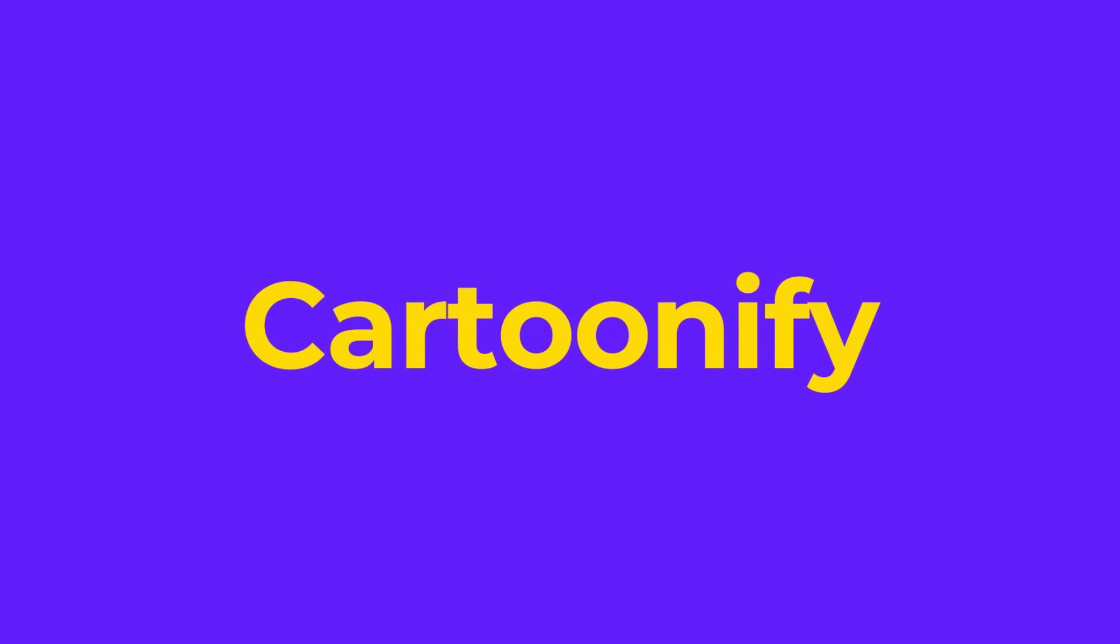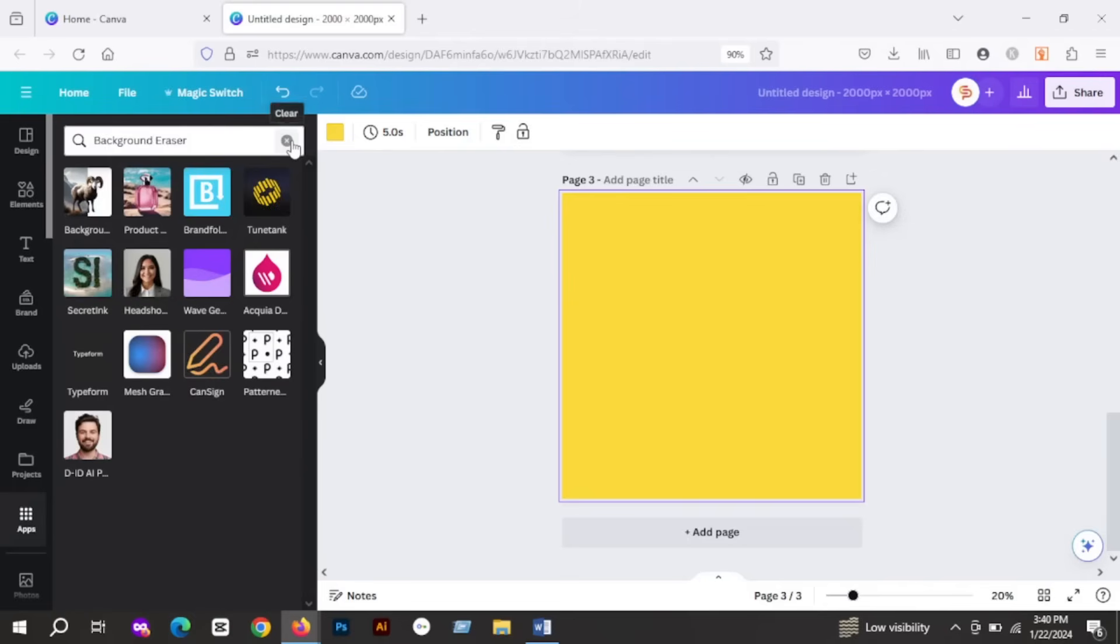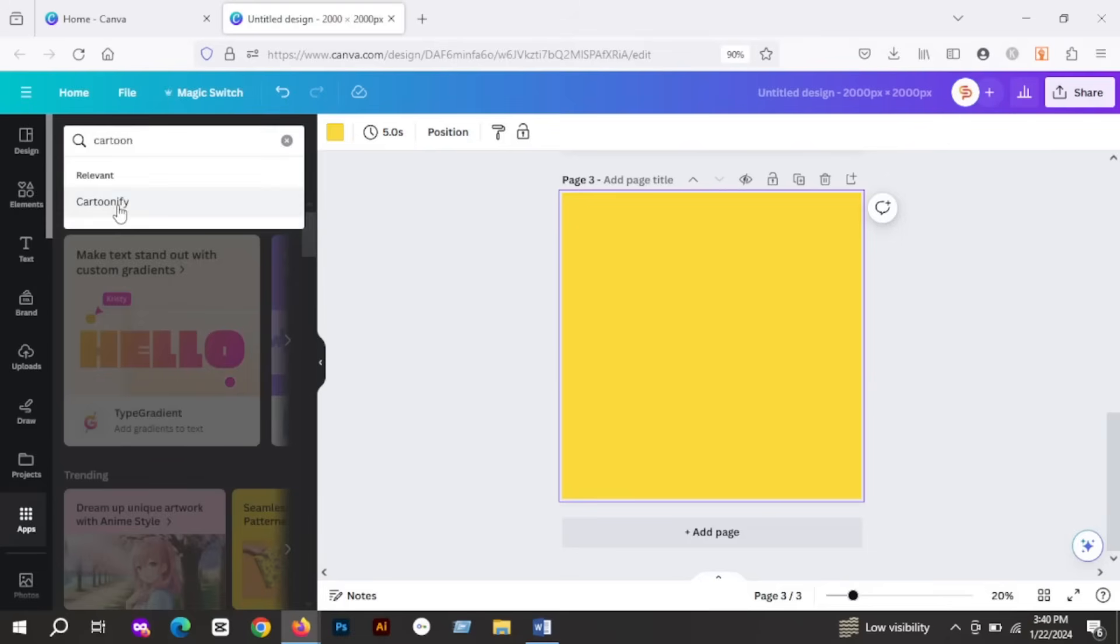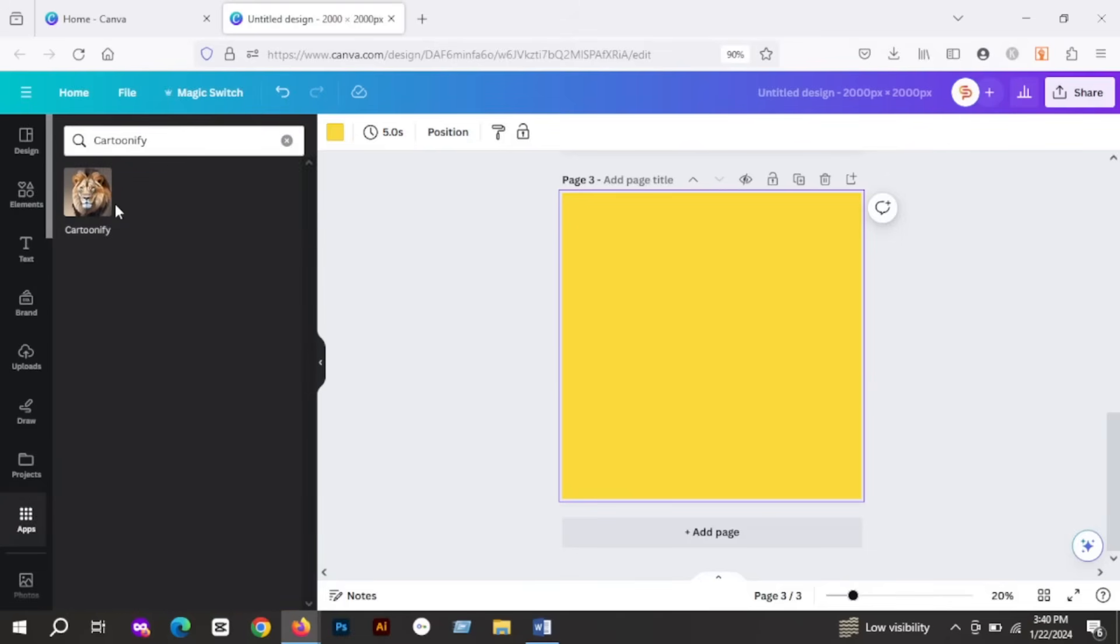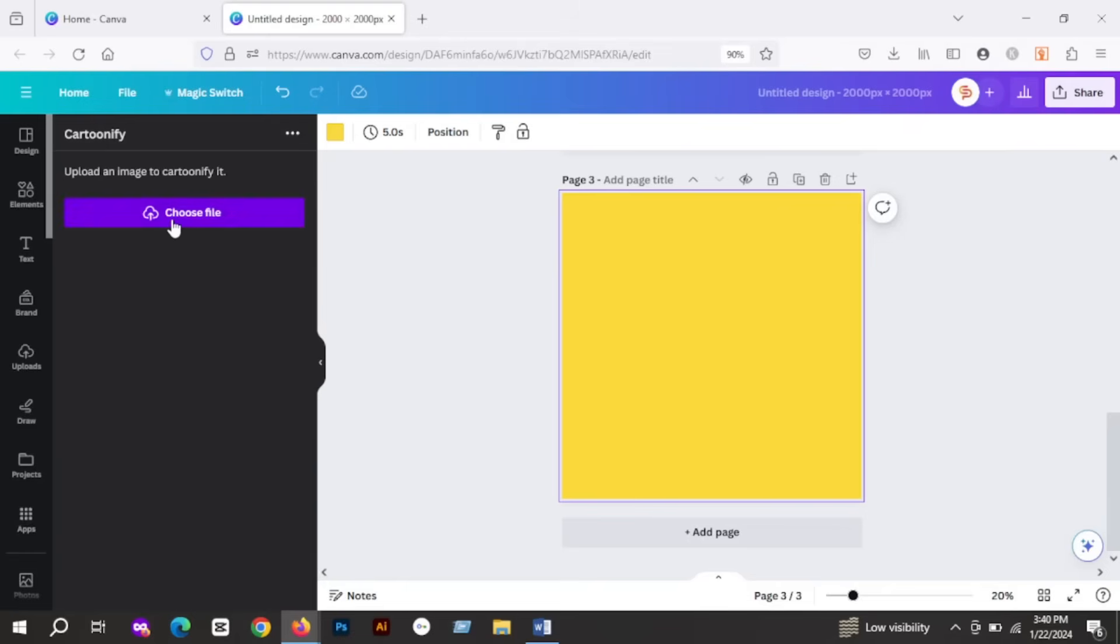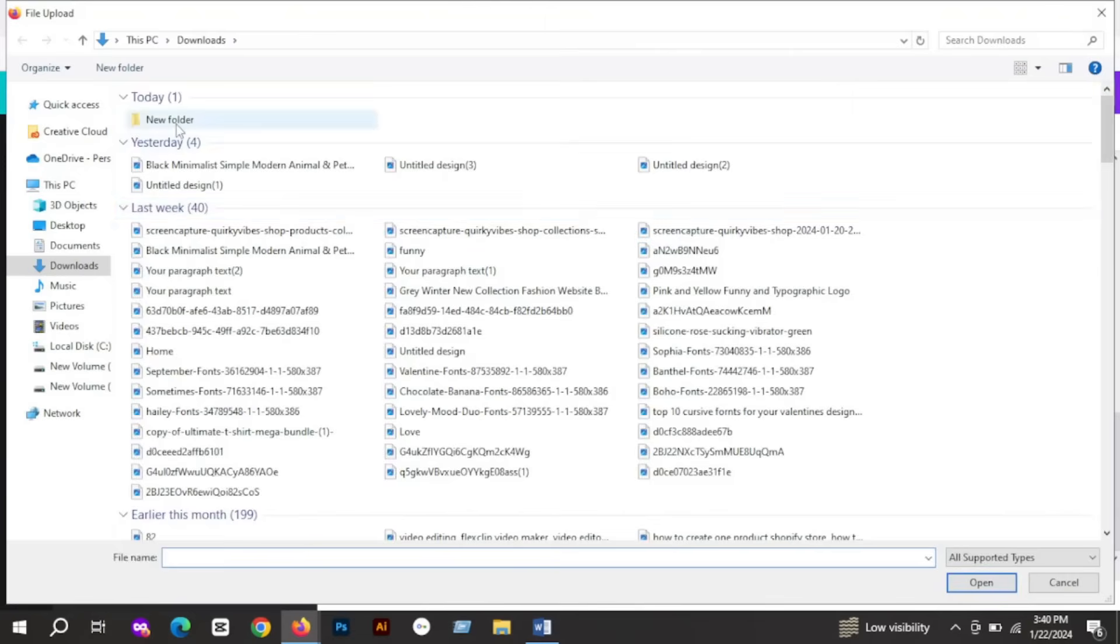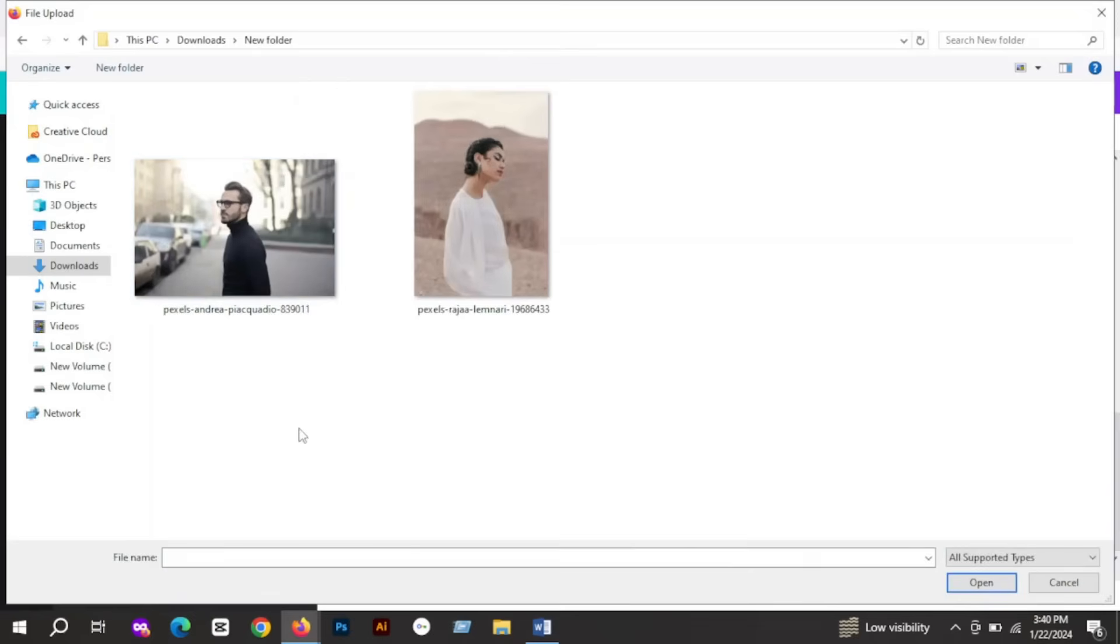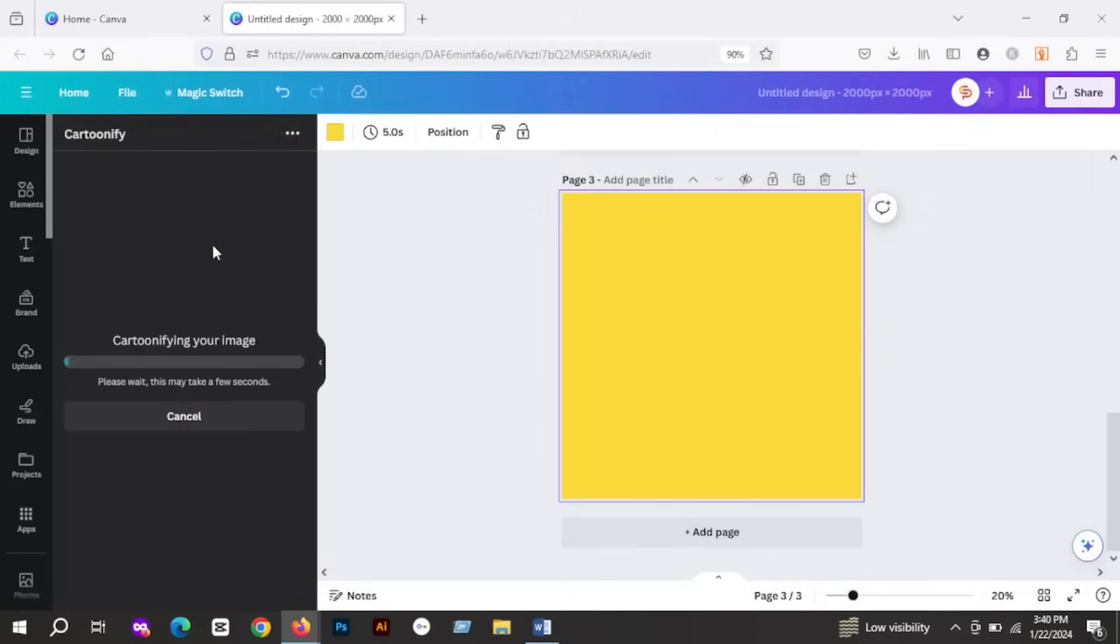Now let's move to our next app. This app is called Cartoonify. It creates a matching cartoonish avatar of your images. So I will go to Apps again and search for Cartoonify. I will open this app and upload my image that I again got from Pexels. The app will automatically start cartoonifying the image and add it to our artboard.